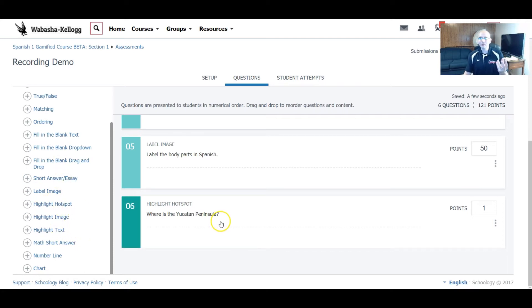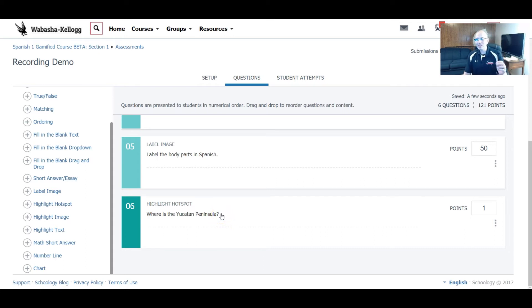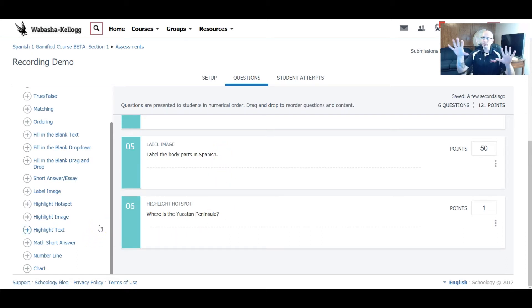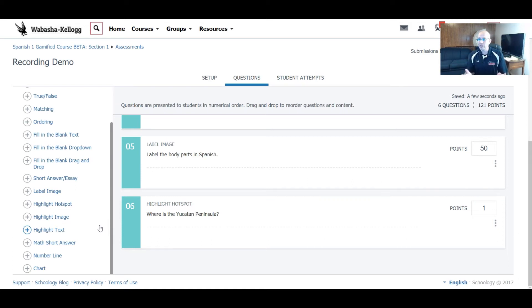It took me a little bit to figure out what the purpose of this was, but once I figured it out, I'm like, oh, this is really cool. I could see it being used in geography classes, any type of things where you have to be able to select an area of a specific image.